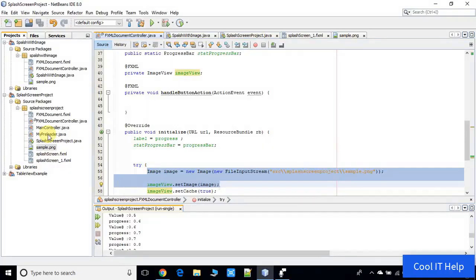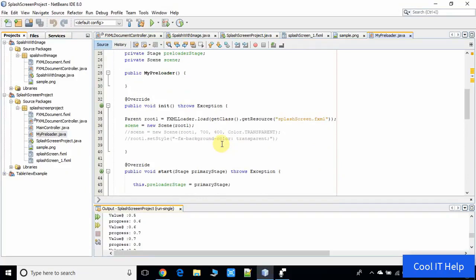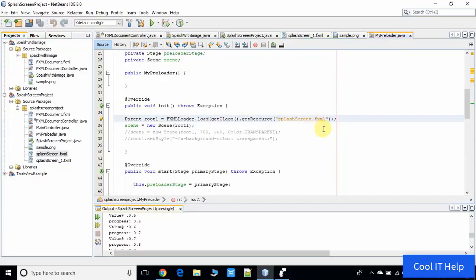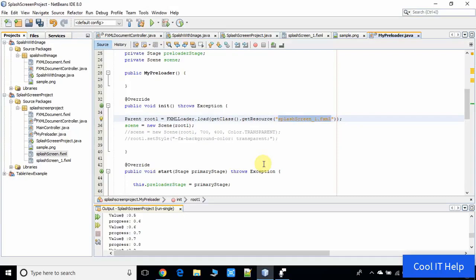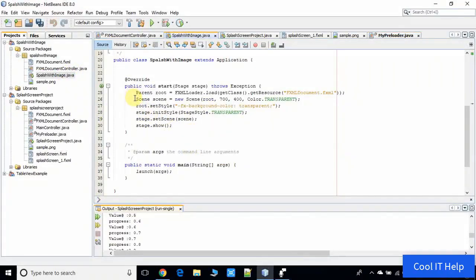Now go inside MyPreloader.java. MyPreloader.java is loading this splash screen programmatically. Right now we have the previous FXML name, so we need to change it to splash_screen_1 to match the FXML we want to load. This FXML has the ImageView and we are placing the image on it. We also need to make the stage transparent, so we add the same code here — root style and init style.